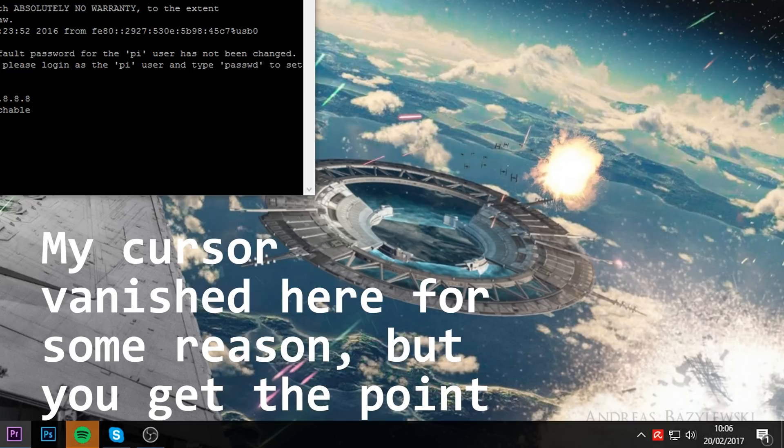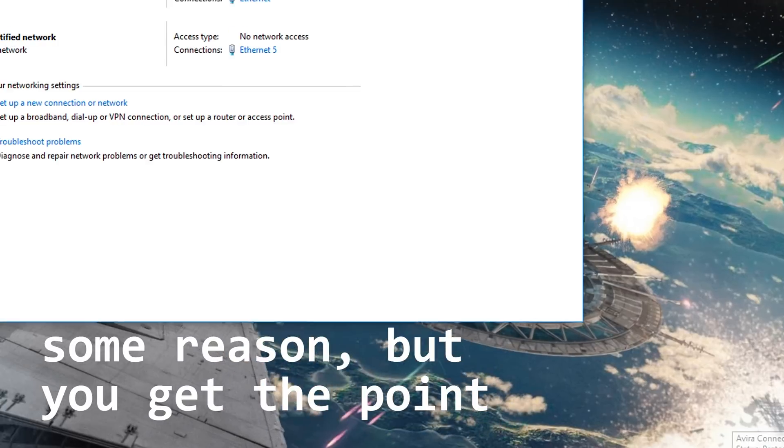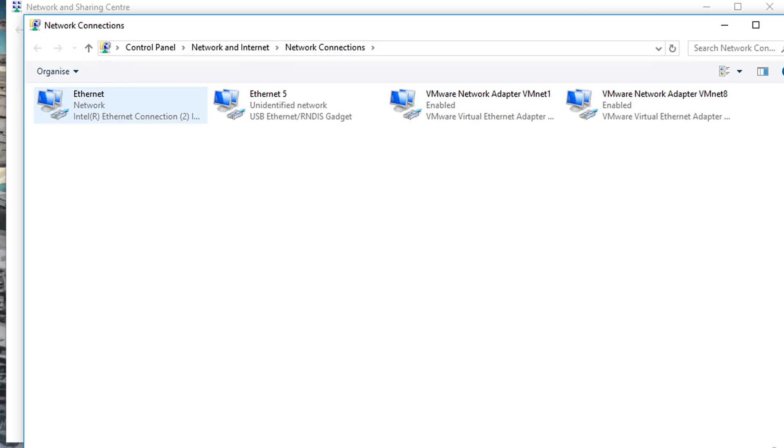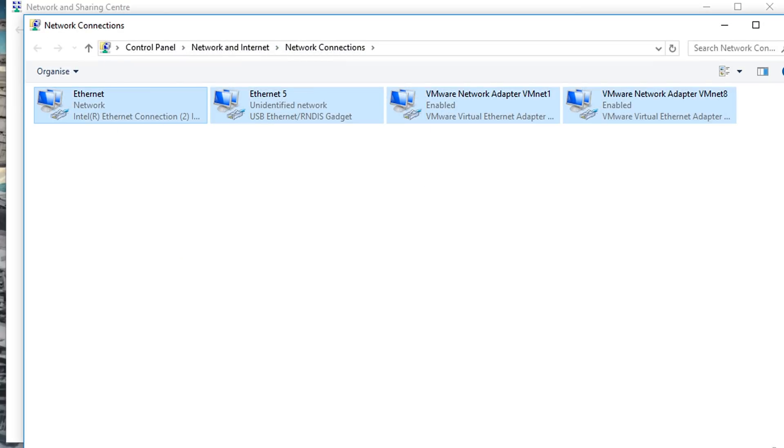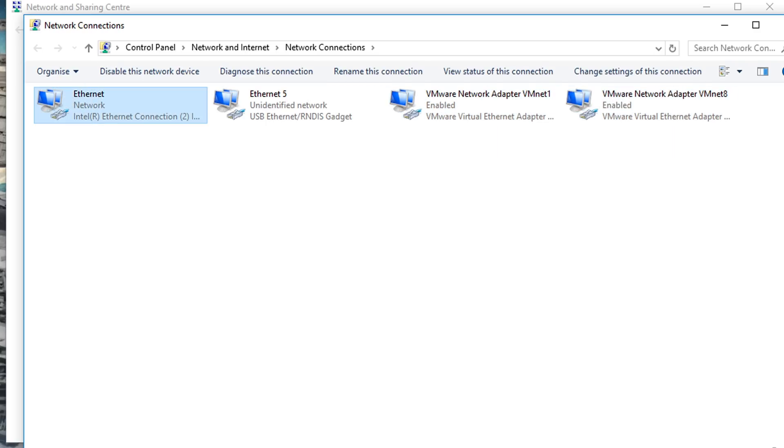So in order to get that internet working, you're going to want to right click on your networking icon thing, open network and sharing center, and click change adapter settings. Okay, so here you're going to have a few options. So let's ignore these two because these don't have anything to do with what we're doing here. So here, Ethernet, that's my main internet connection. And Ethernet 5 is the Raspberry Pi.